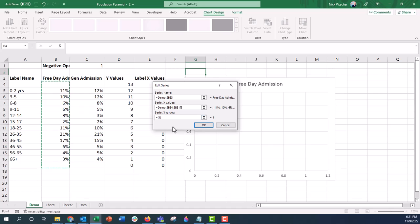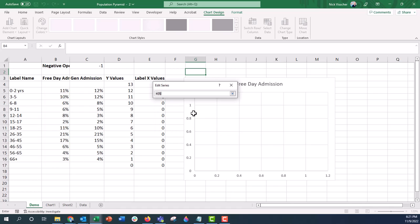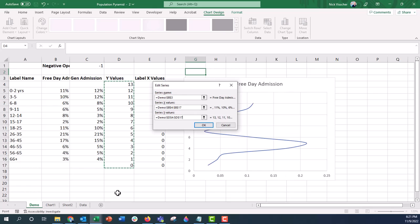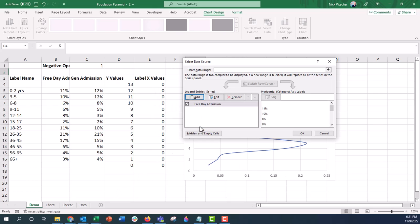Now it's asked me for my Y values, and I want my Y values to be these, 13 through 0. I'm going to push enter, and now I push OK. Now you can see that some of that data is starting to enter into my chart.